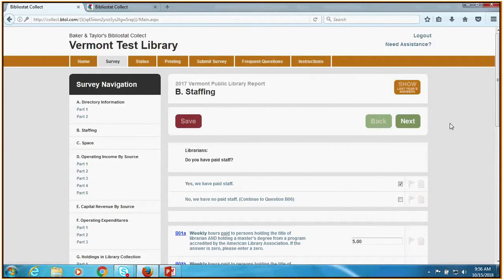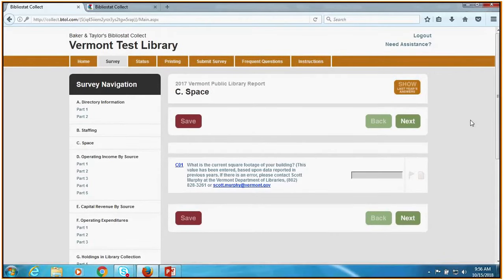Space: this one's easy. What is the current square footage of your building? That should already be filled in. If it's wrong, or if you've done an expansion, moved, or anything like that, just let us know and we will fix it. That's it for space.